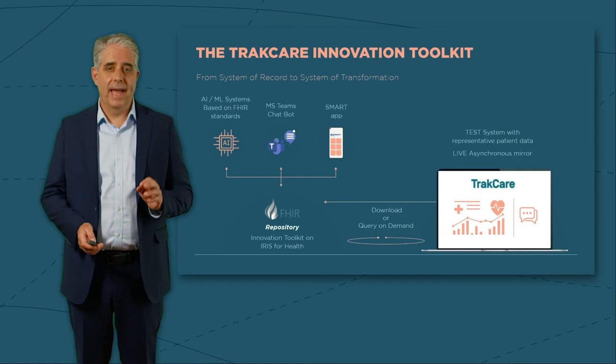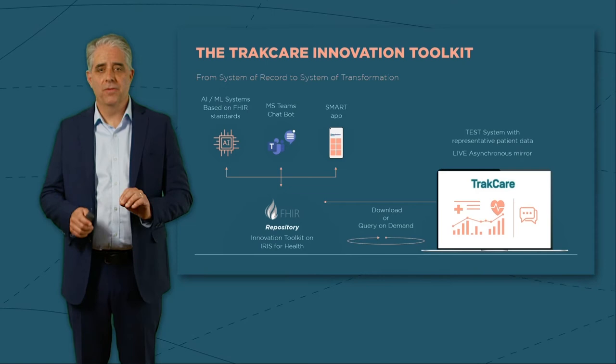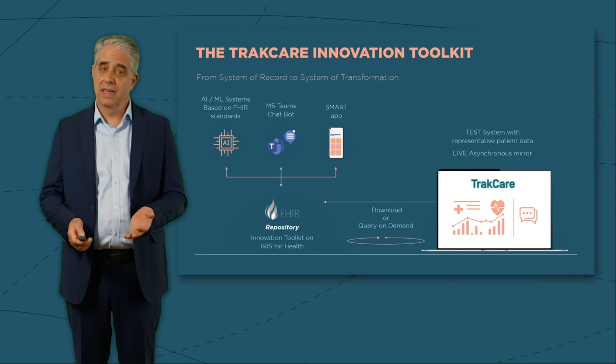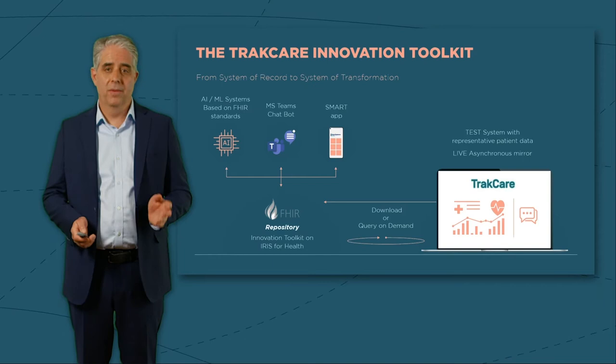On that last topic, I'm pleased to announce something new, the TrakCare Innovation Toolkit. We talk a lot about the value of data, but actually taking the next step to use that data in new and innovative ways has been a challenge in the past.